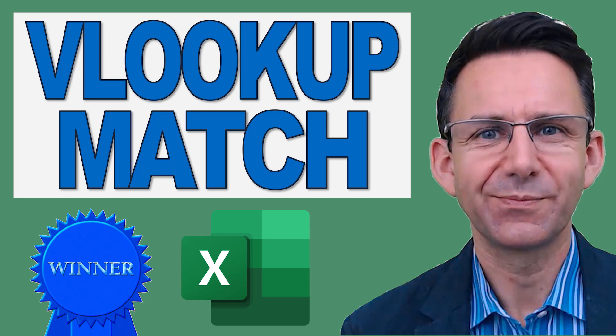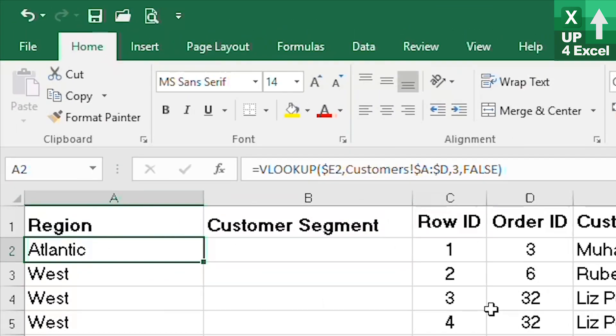What we are now going to do is use the MATCH formula within our VLOOKUP to ensure that we are always going to pick up the correct column.